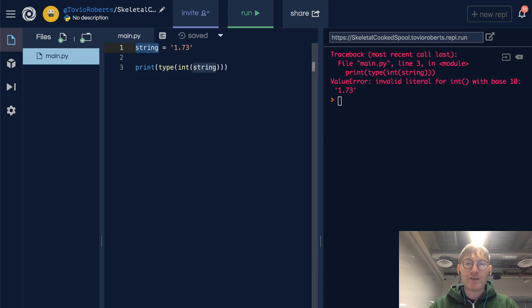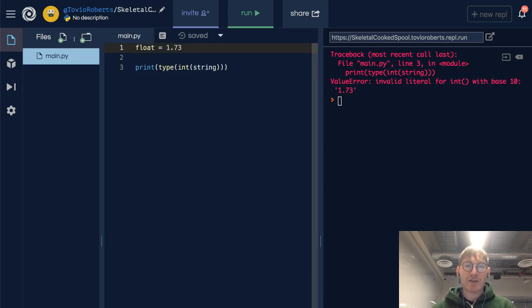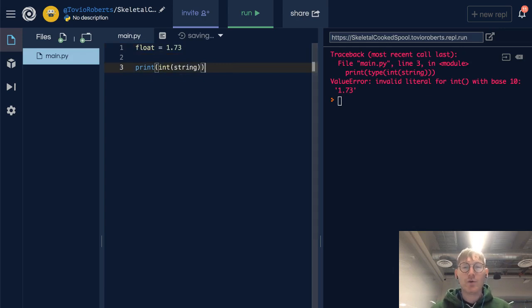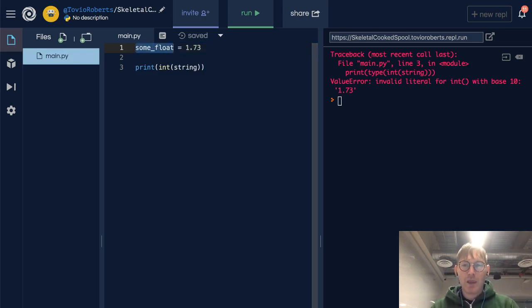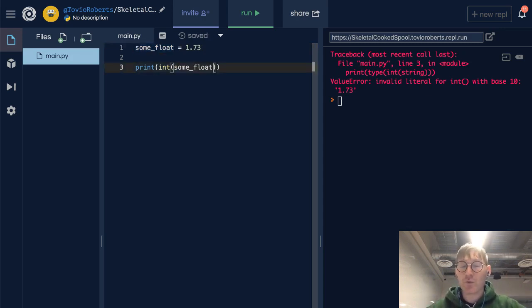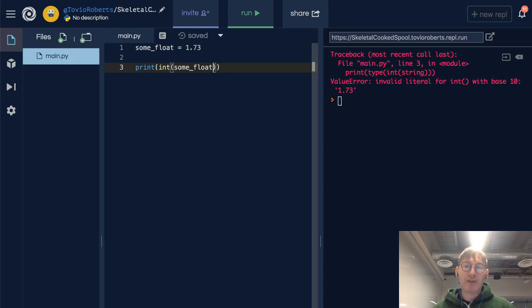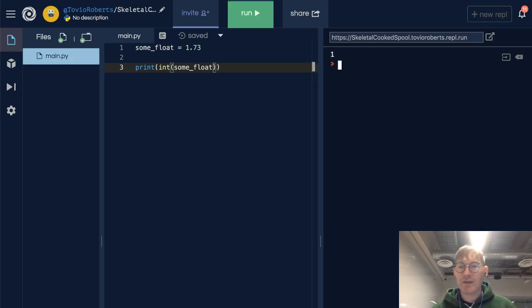However, we might want to use a different facet of integer casting to round down a number. So if we have some float — I can't name the variable 'float' because it's a reserved word — and we want to get rid of the decimal value so we just get 1, we can use the `int()` casting mechanism to throw away everything to the right of the decimal point and convert it to an integer. And as you can see, we get 1.